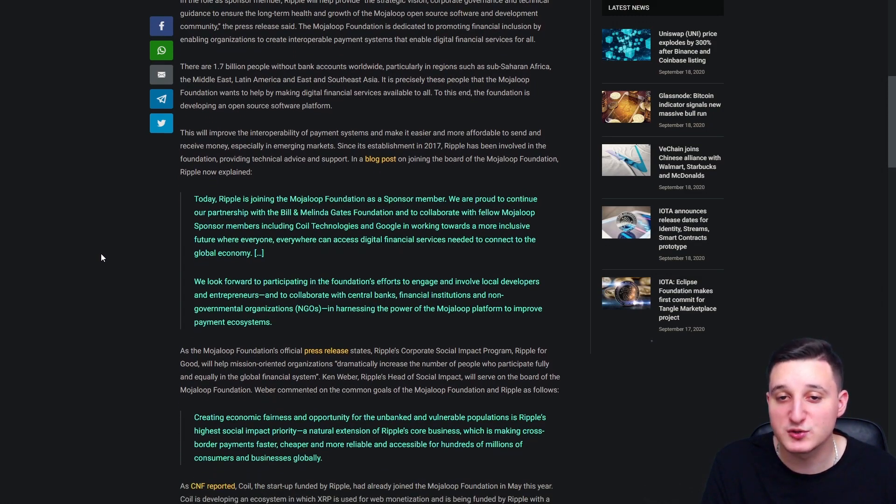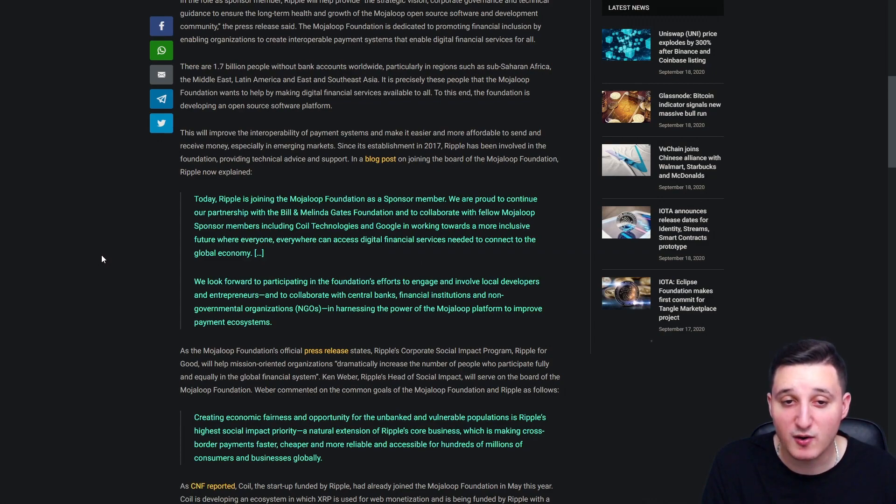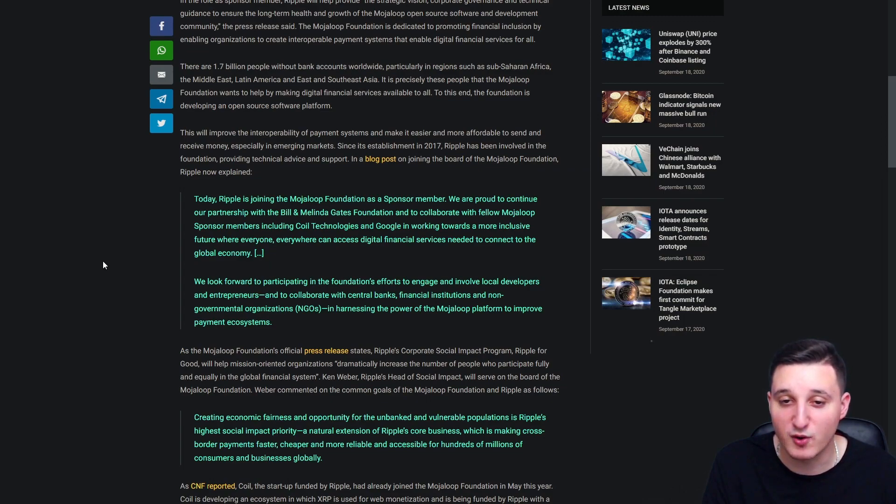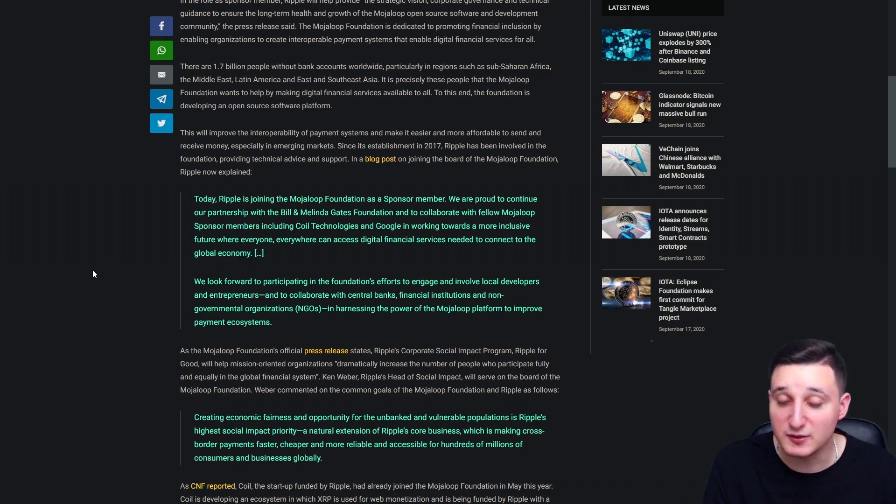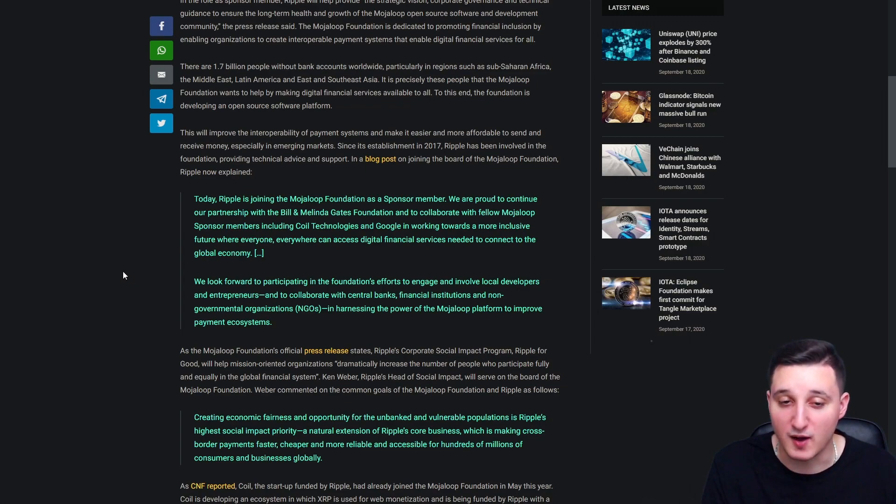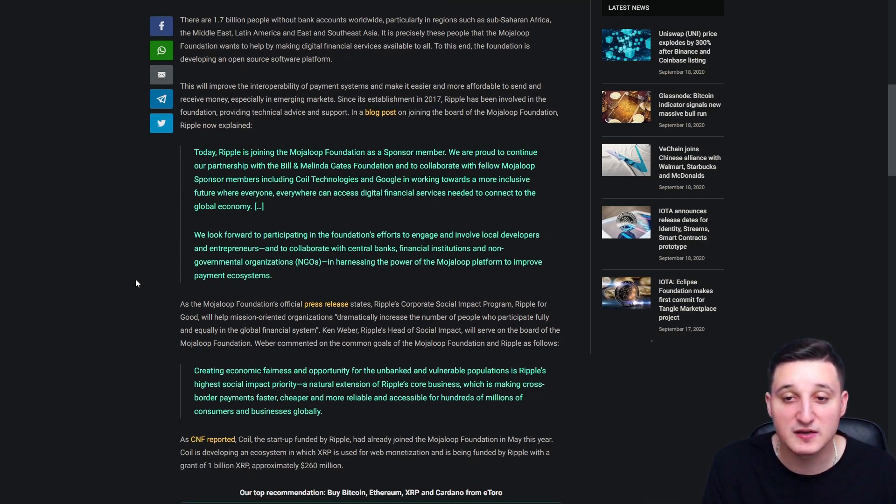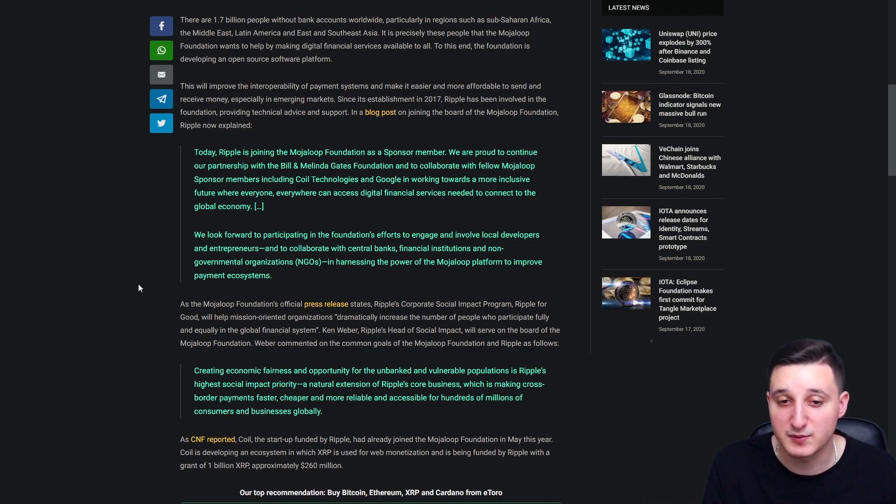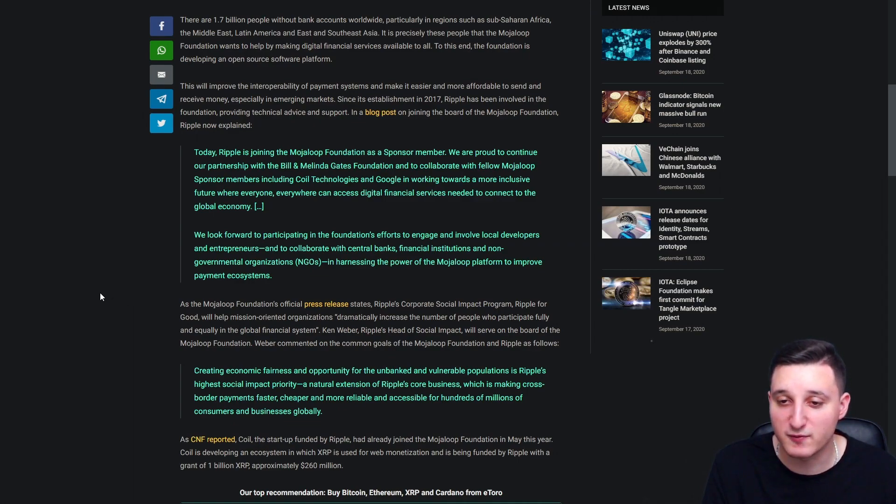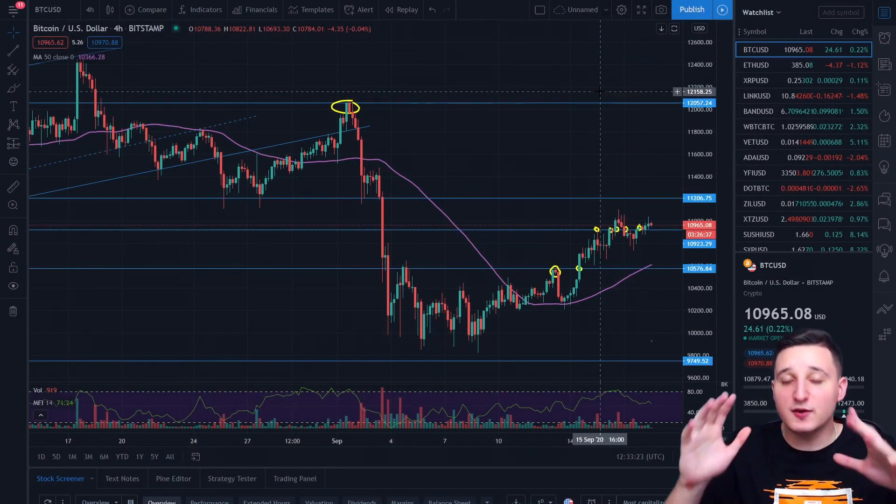Today, Ripple is joining the Mojaloop Foundation as a sponsored member. We are proud to continue our partnership with the Bill and Melinda Gates Foundation to collaborate with the fellow Mojaloop sponsored members, including Coil Technologies and Google, in working towards a more inclusive future where everyone, everywhere can access digital financial services needed to connect to the global economy. We look forward to participating in the Foundation's efforts to engage and involve local developers and entrepreneurs, and to collaborate with central banks, financial institutions, and non-governmental organizations, in harnessing the power of the Mojaloop platform to improve payment ecosystems.